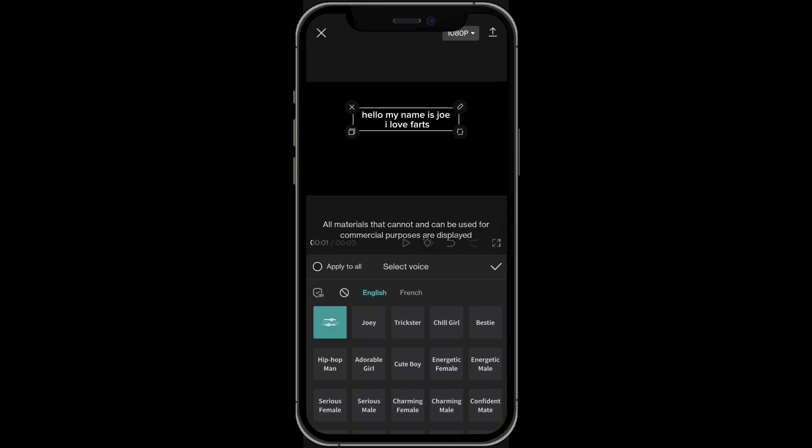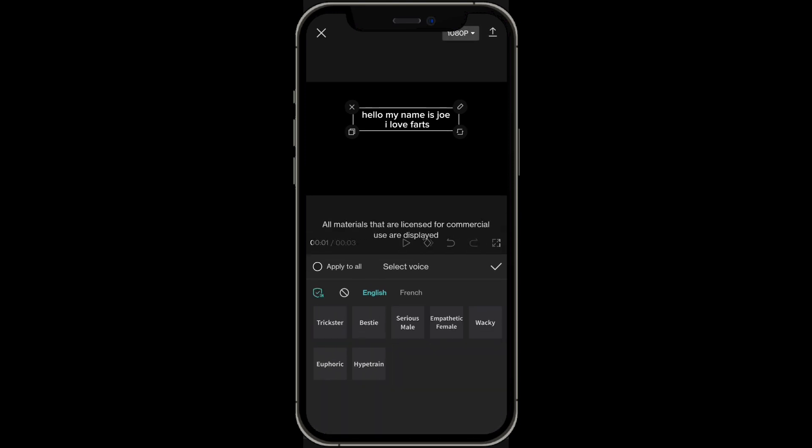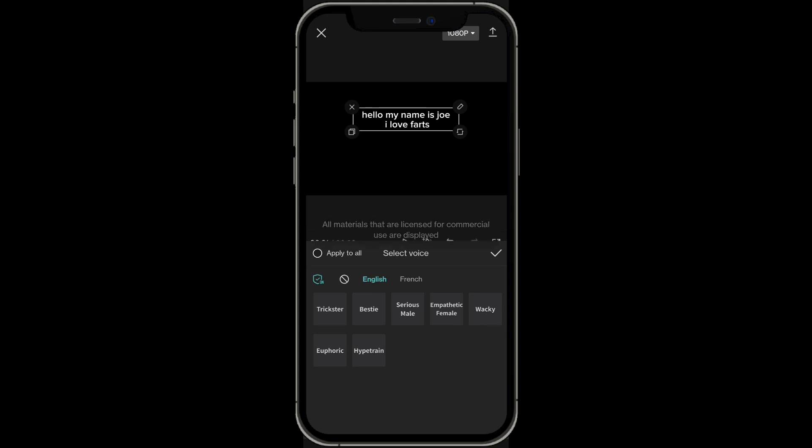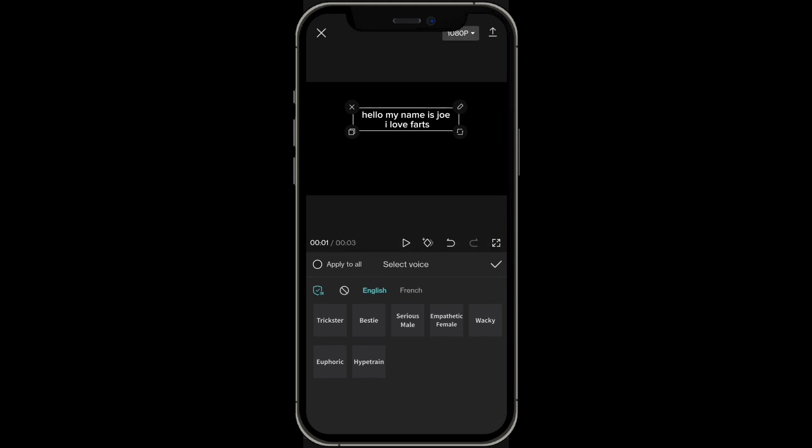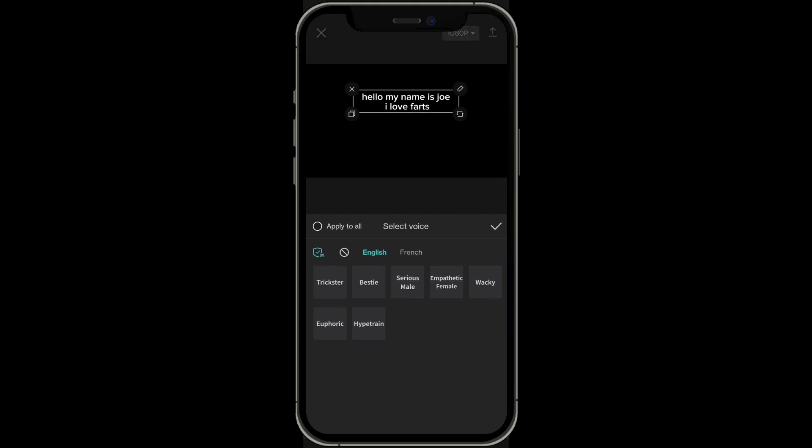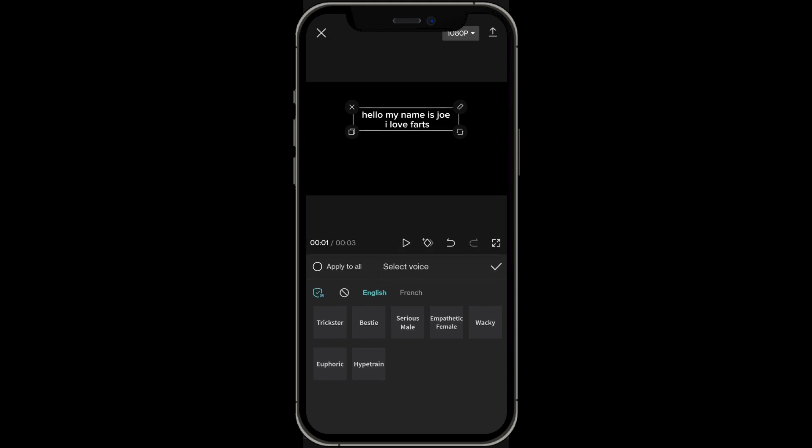And then if you click on this off button right over here on the left hand side it changes to like euphoric, hype train. You can also play around with those. See which one you like the best from there.